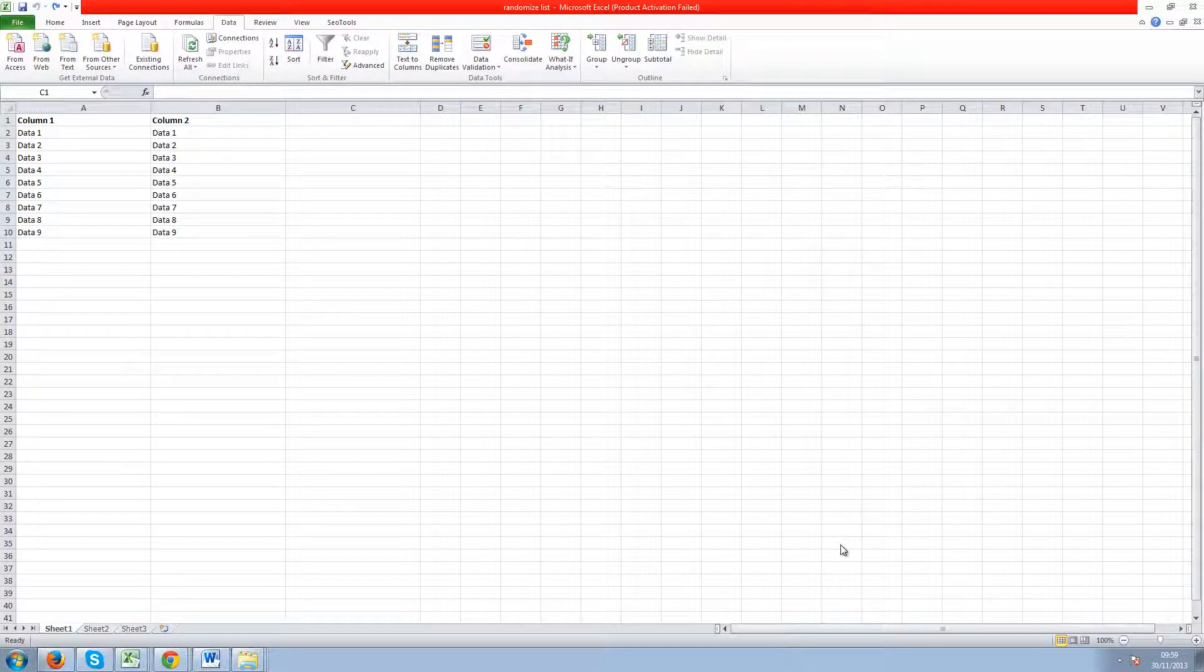Hey everyone, Jamie Knopp here from seoweather.com. Today I'm going to go through how to randomise rows in Excel.